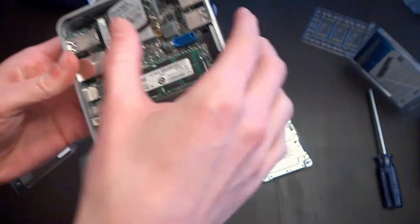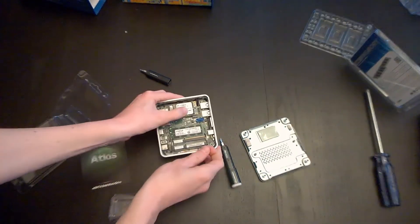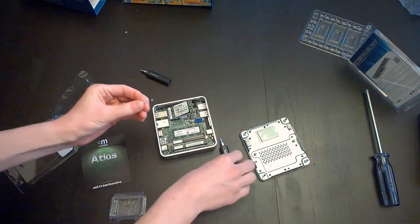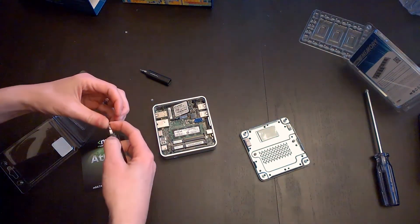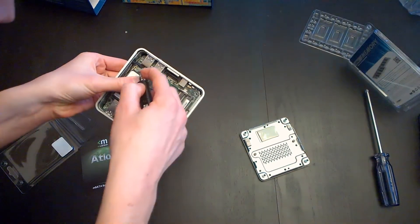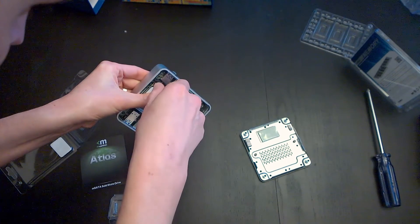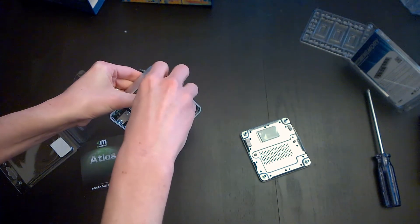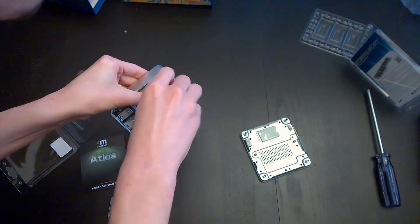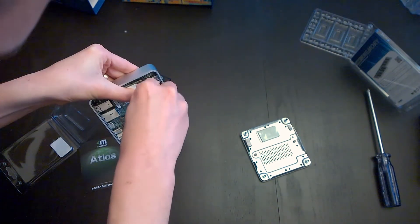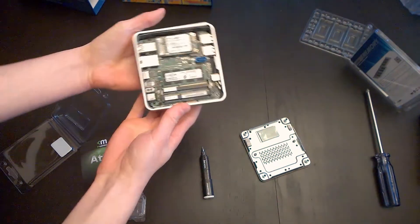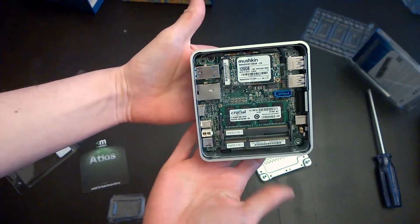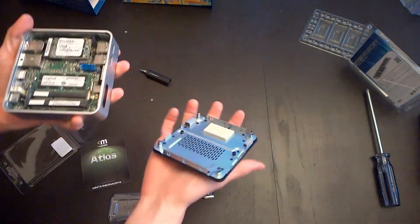There it goes. Now, let's put this little screw back in place. We're pretty much done.